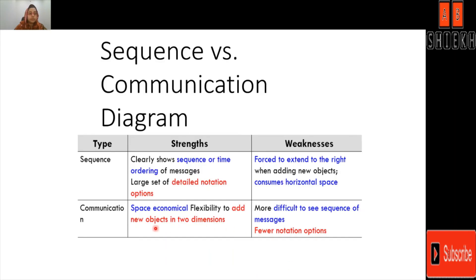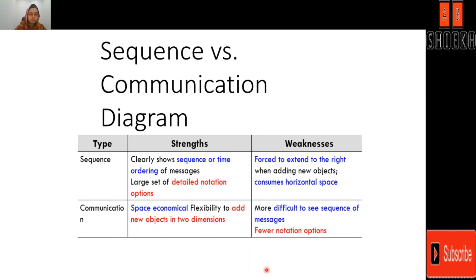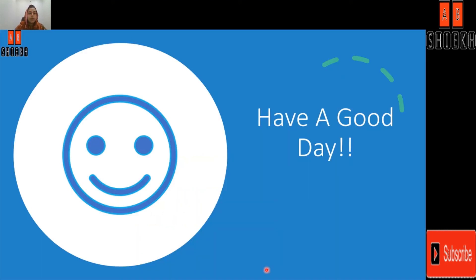Another difference is that sequence diagram readability is greater than the communication diagram, because in a sequence diagram identifying the sequence is easy, whereas in a collaboration or communication diagram it is difficult to identify the sequence of messages. Additionally, sequence diagrams consume more horizontal space, whereas the communication diagram is more flexible in two dimensions — though it is harder to follow the message sequence in a communication diagram.